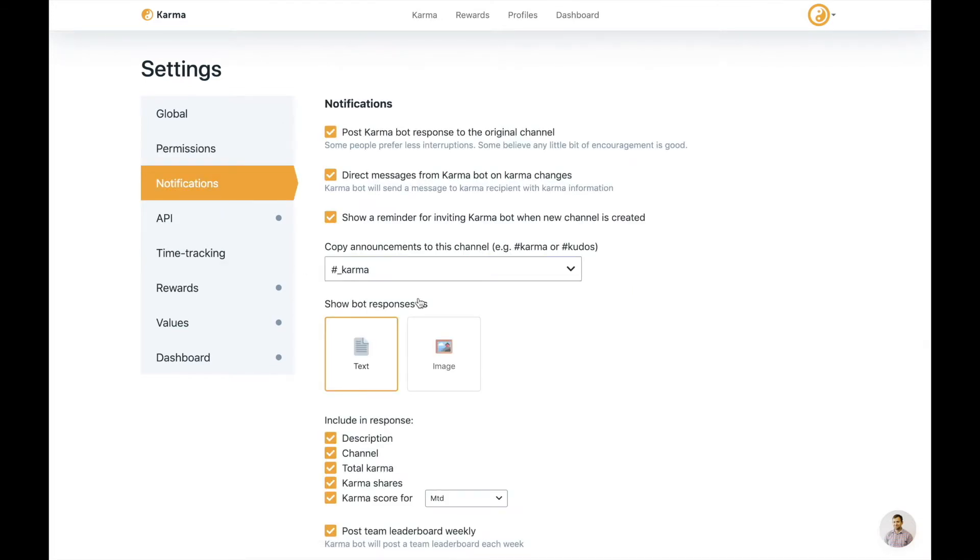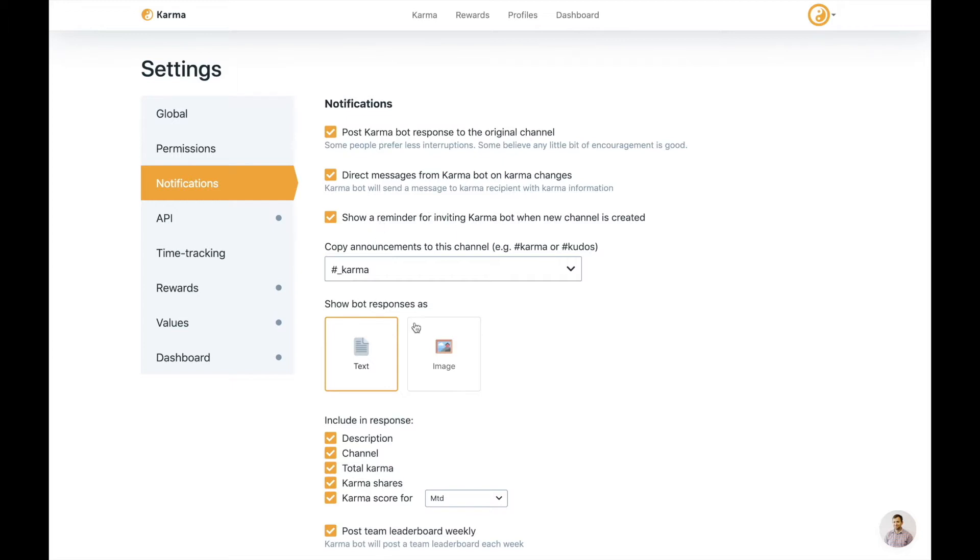Notifications. Three important ones. There's a few things that I'd like to describe. The first one, post karma bot response in the original channel. If your Slack is all about less notifications, then you might want to turn that off. And direct message from karma bot on the karma changes, you can turn that off as well, or you can leave it on. But what's really important is also the short reminder when inviting karma bot to a new channel. If you're creating a channel, our bot would say, hey, don't forget to invite me. It kind of becomes a habit later on down the track, but you might need to turn it on at the very start. And then copy announcements to this channel.